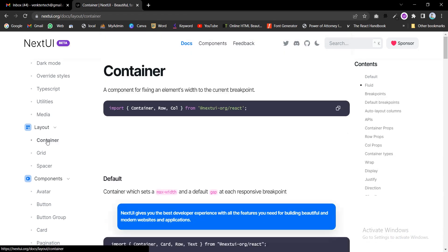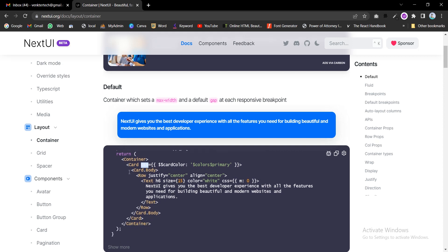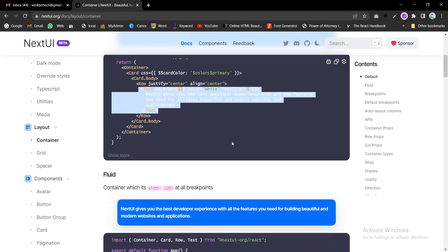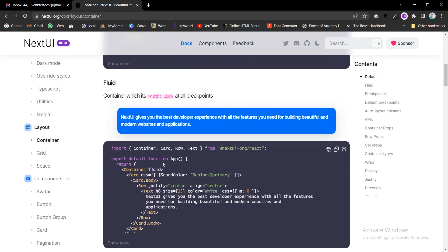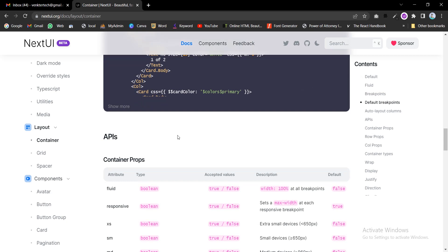In the container — you almost know that every website has a container and the content has to be placed inside it. We are importing the Card, Row, and Text from NextUI. Inside the container we have the Card with CSS, and inside the card we are using a Row section, and inside the Row we are using the Text layer, like lines after the load.